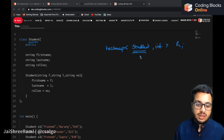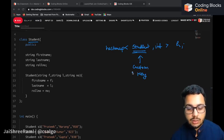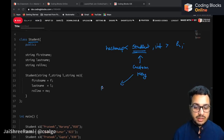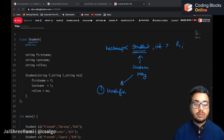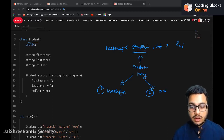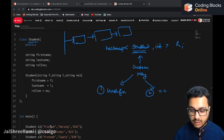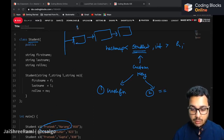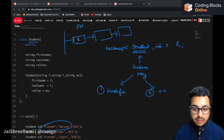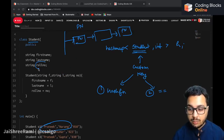If you have a custom class as the key, there are two things you need to do. First, you have to define your own hash function. Second, in the student class you have to overload the double-equals operator. This is because when you are traversing the linked list inside the hash map and you are given a key, let's say the student's name is Prateek Narang, it is possible that multiple students have the same name.